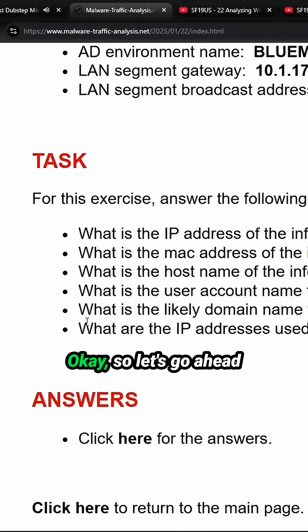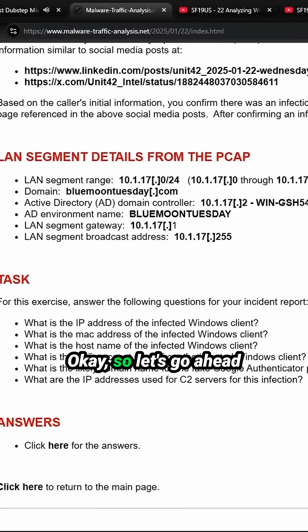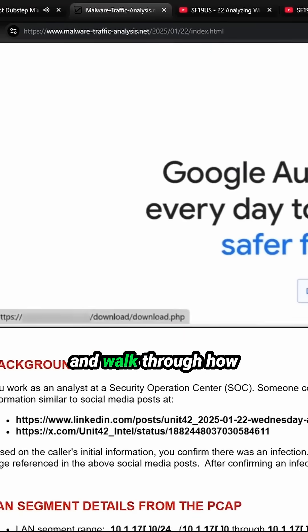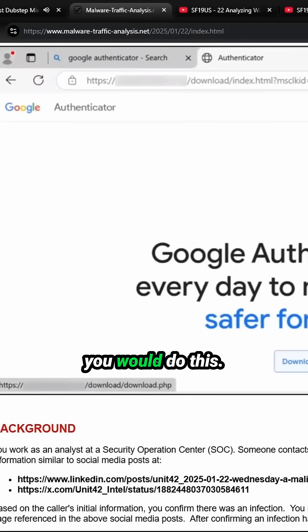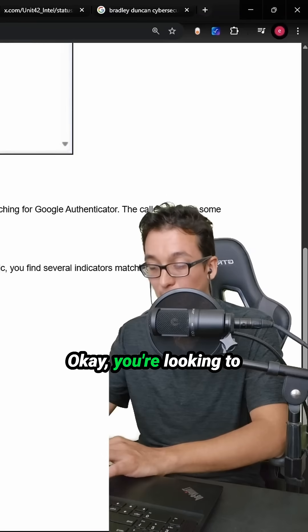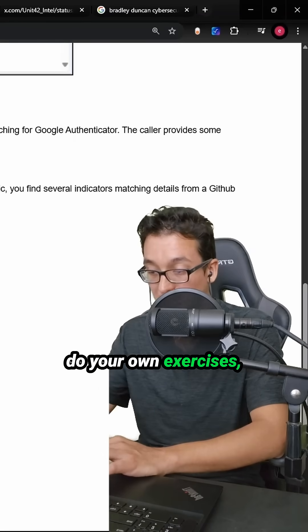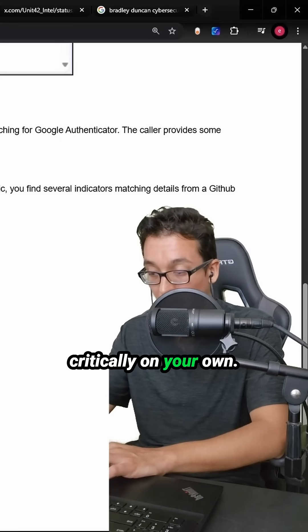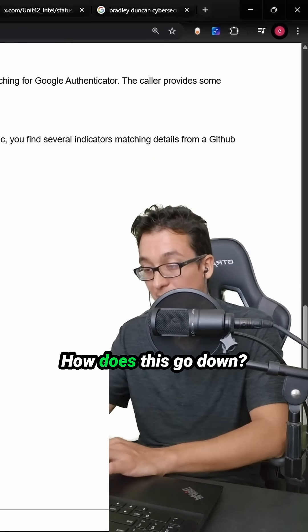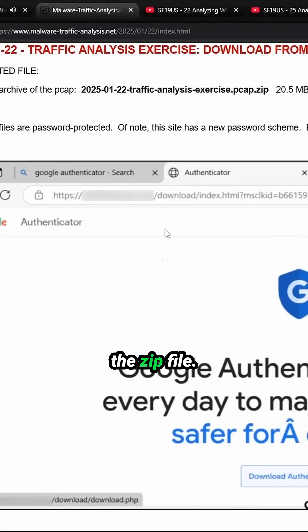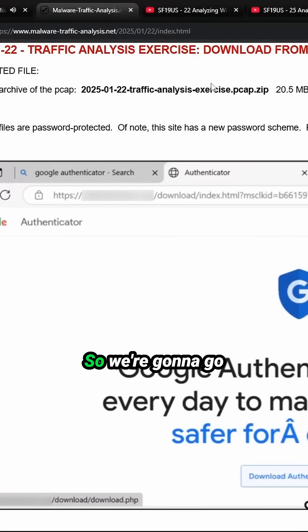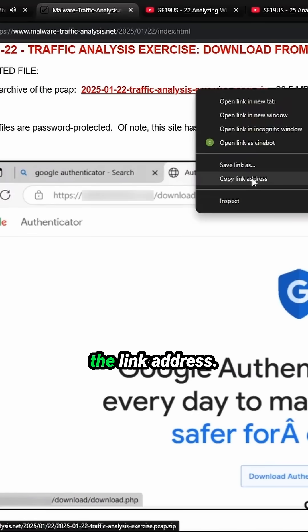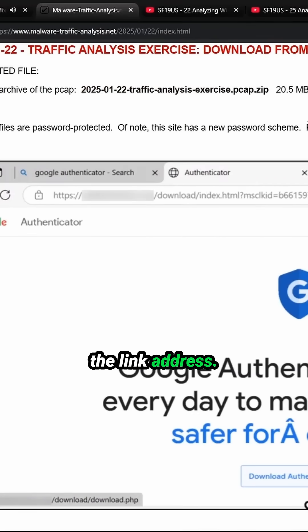Okay, so let's go ahead and walk through how you would do this. You're looking to do your own exercises, thinking critically on your own. How does this go down? So first we need the zip file. We're going to go ahead and copy the link address.